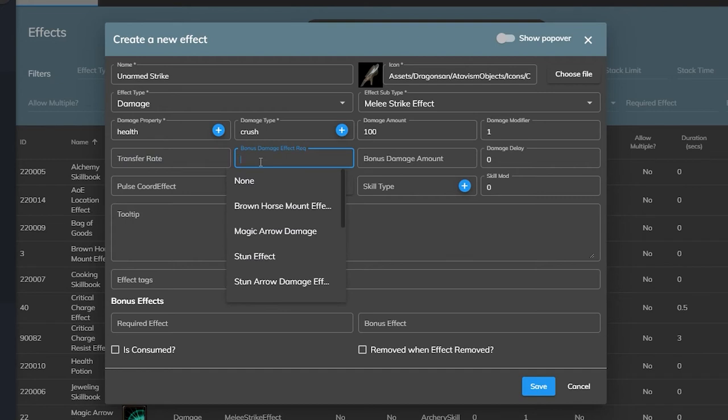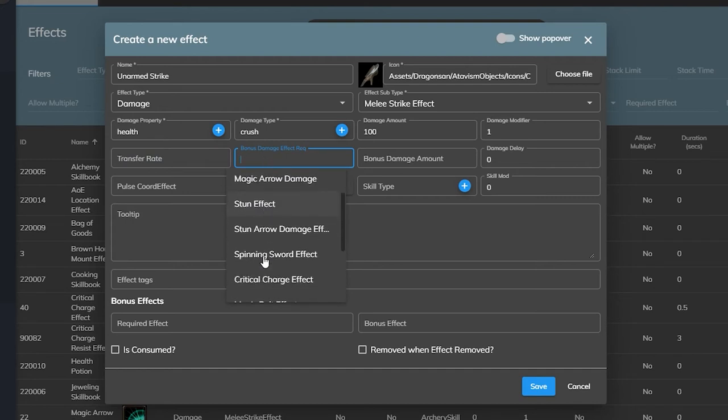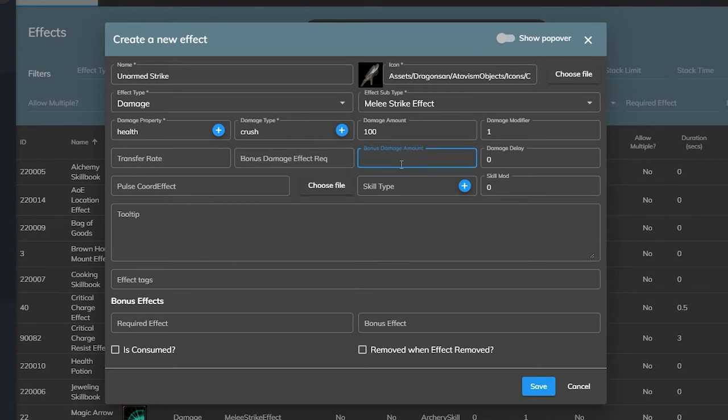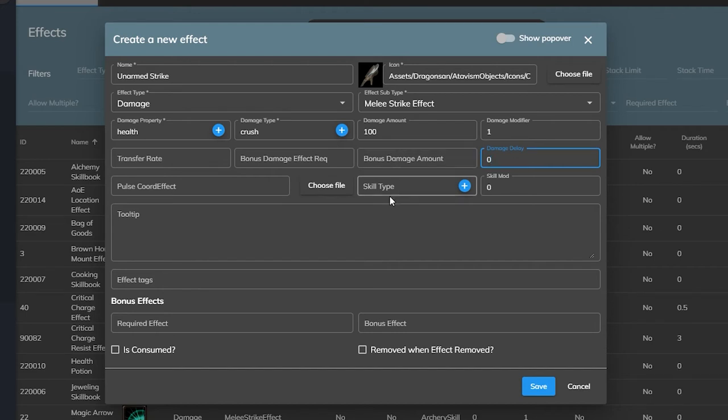The next field, bonus damage effect requirements, lets us check for certain effects on the target and if it's present we can decide that this effect will do extra damage. This is something you'd use if you are setting up combo abilities in your game but for an auto attack like ours we can leave this empty.